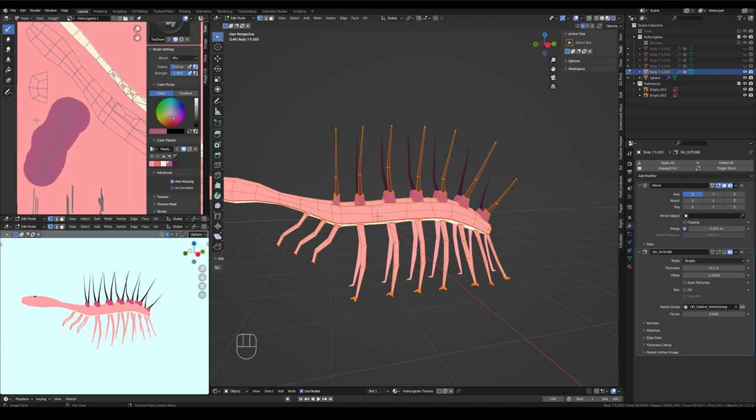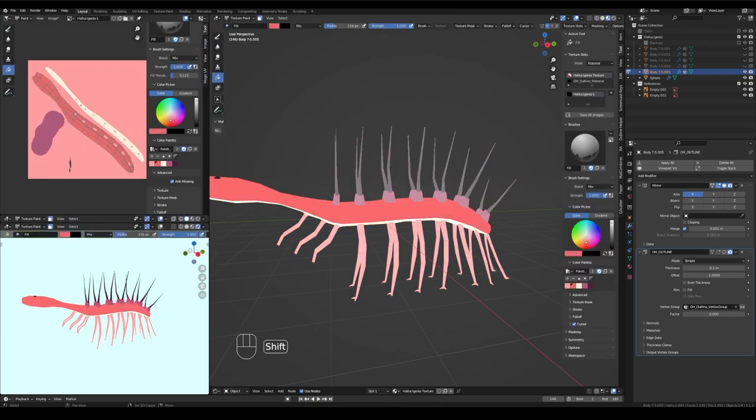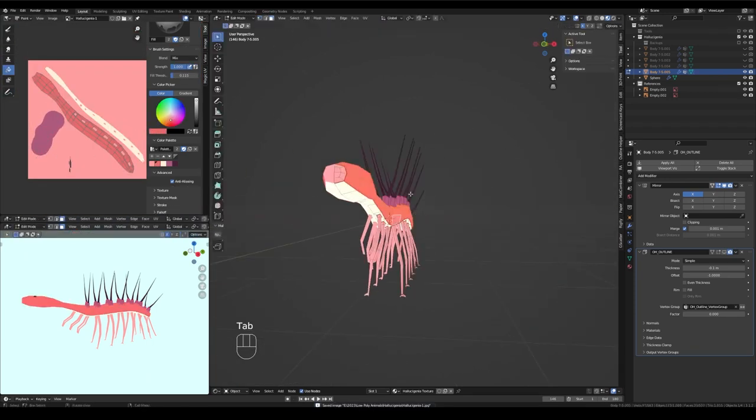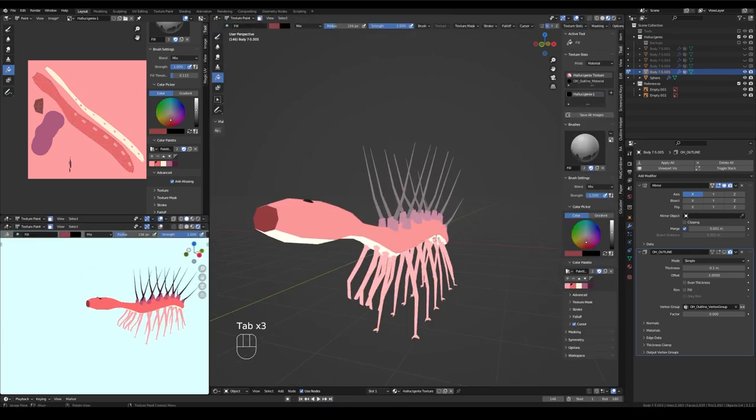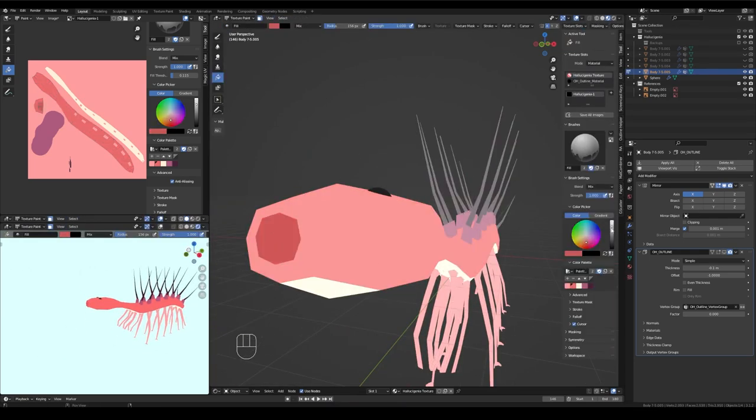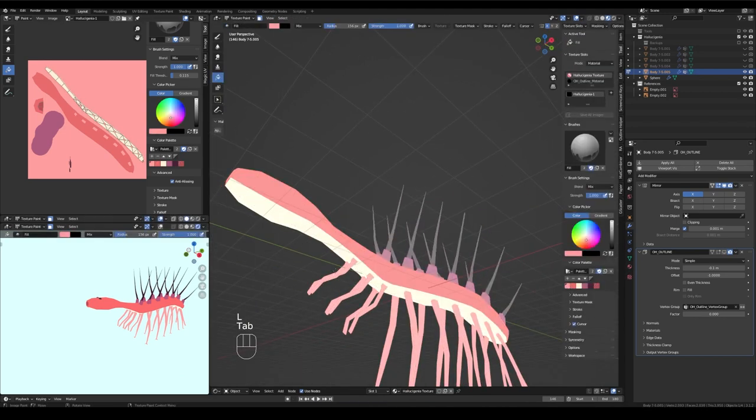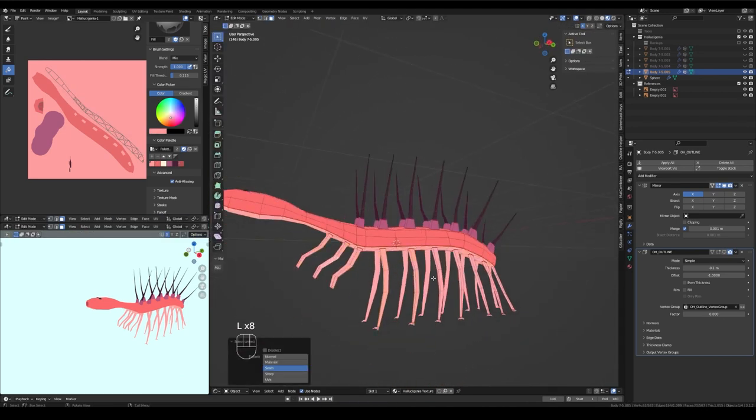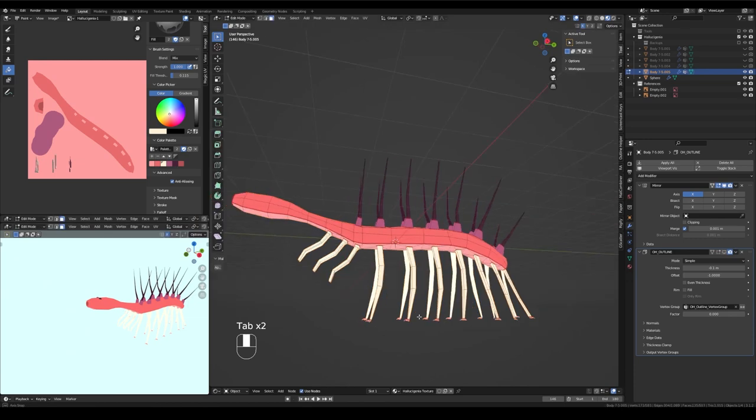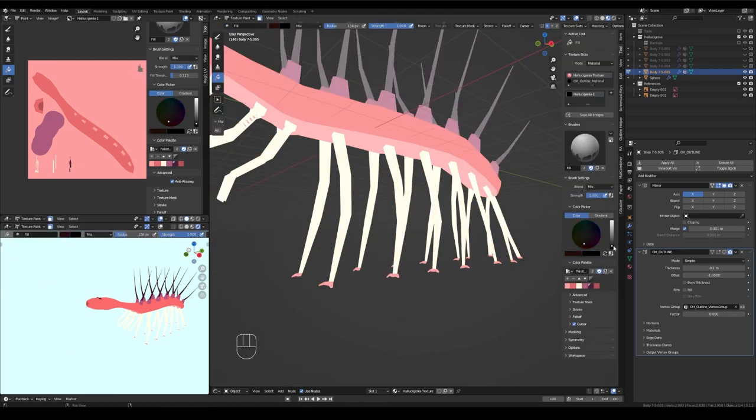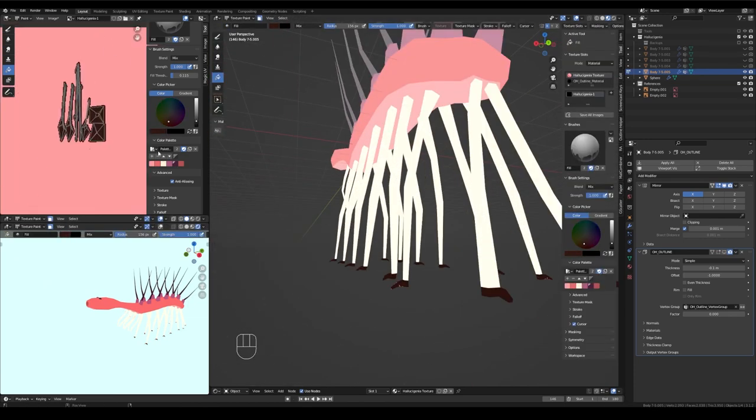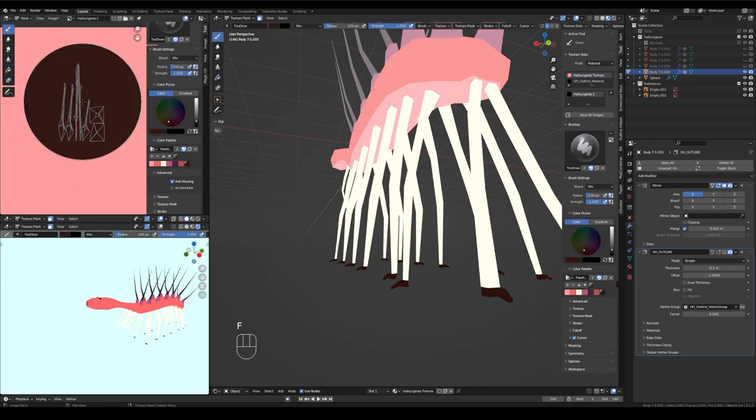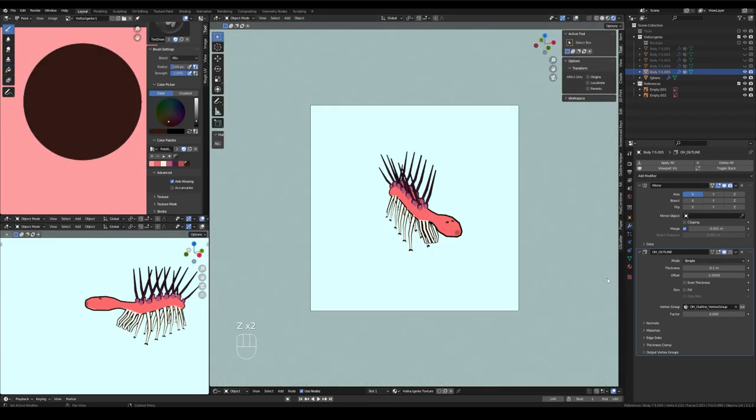It was my first time ever getting to model an animal that we can't observe today. We have lots of preserved specimens of Hallucigenia thankfully and so we know a lot about the general shape of Hallucigenia but as far as color goes it's kind of a guessing game as far as I know so I had a lot of fun getting to play with a speculative kind of color palette for the first time.